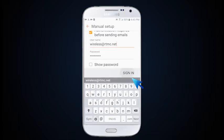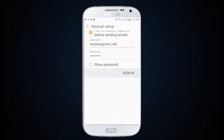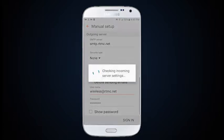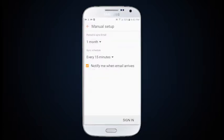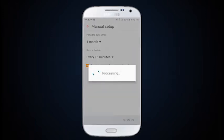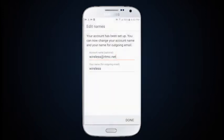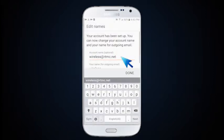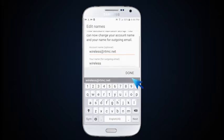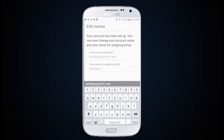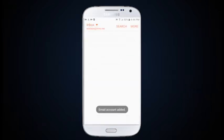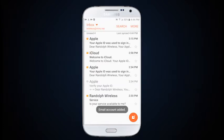Touch sign in. Change account name if you wish, then select done. Your email account has been added.